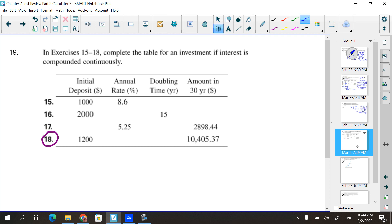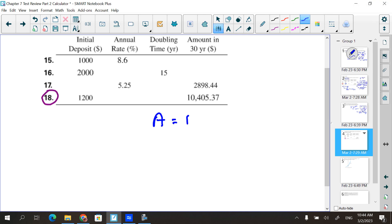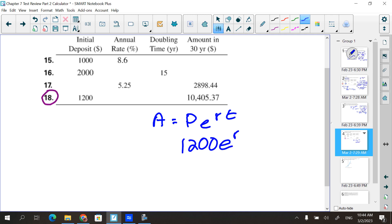Next problem: complete the table for an investment with continuous compounding. This time the initial deposit is given and the amount in 30 years is given, but you need to find the annual rate and the doubling time. So we have A = Pe^(rt): starting with P = 1200, and after 30 years we have $10,405.37.